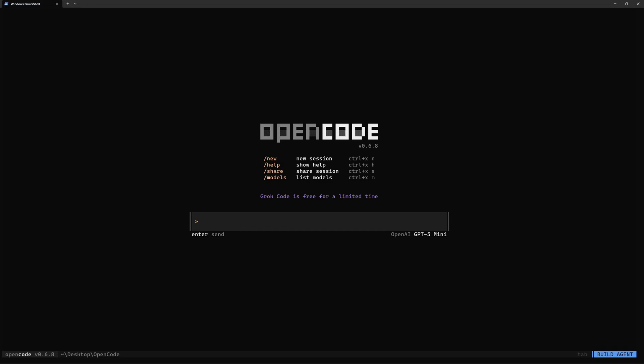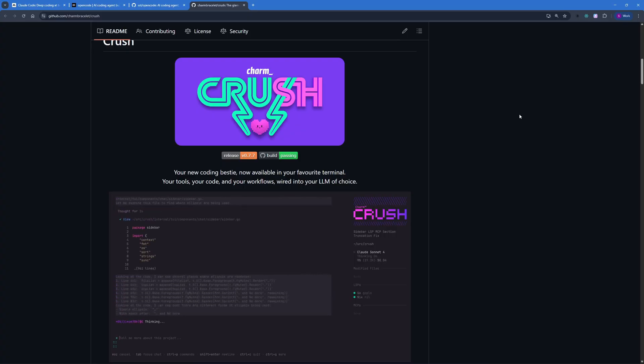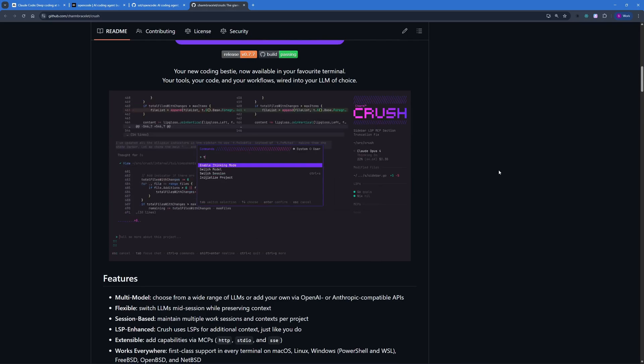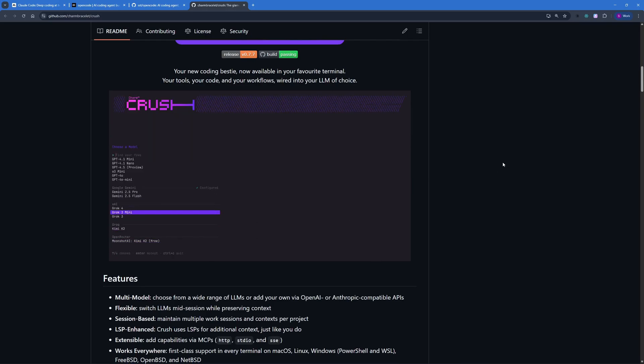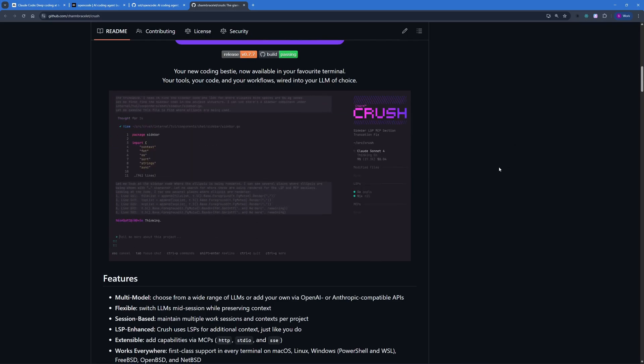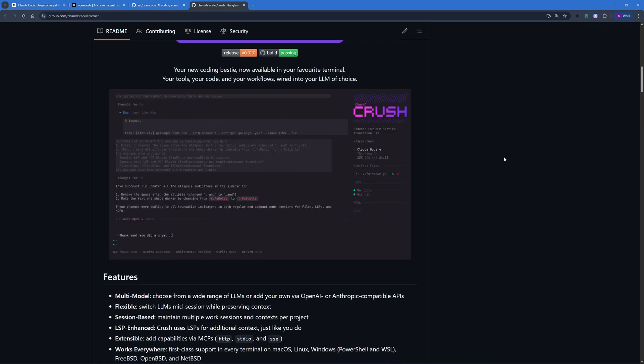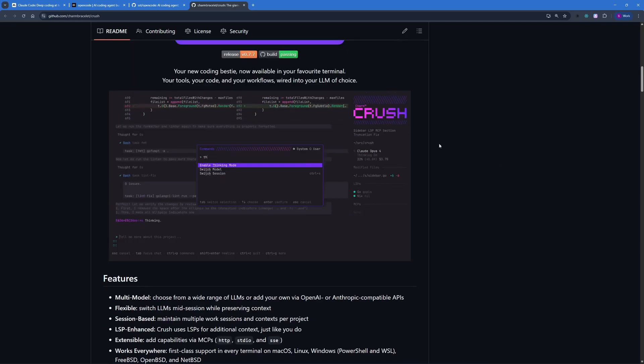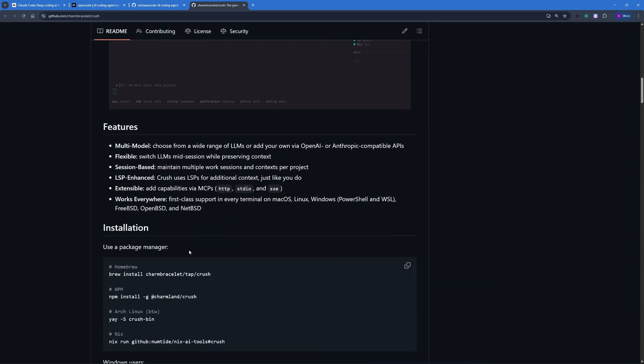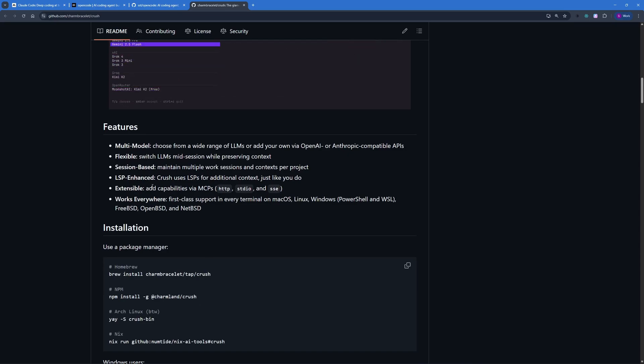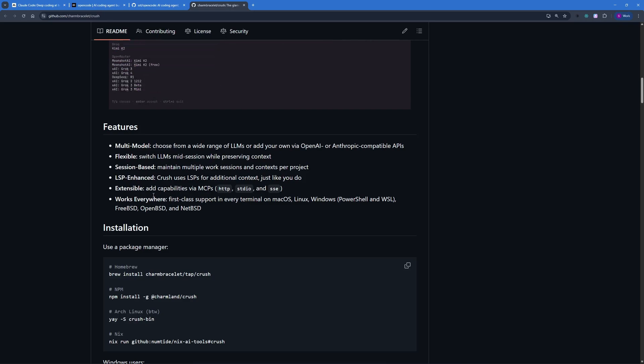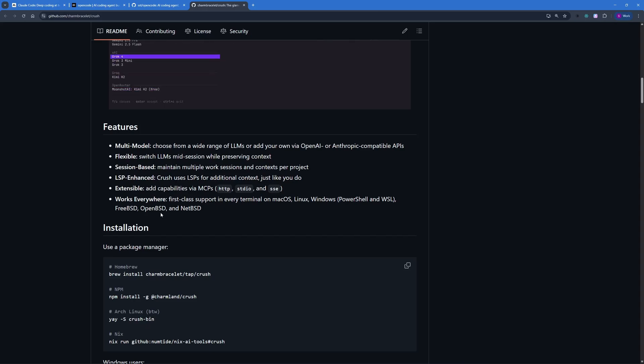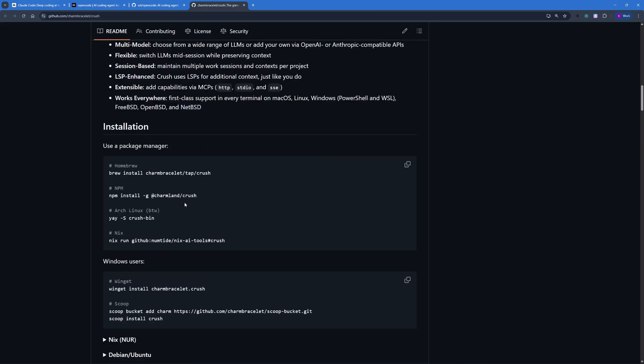The next terminal AI agent is going to be Crush. Crush is relatively similar to OpenCode and other AI terminals. It looks really cool when you actually try this out as you can see in this small video right here. It has multi-modal support, flexible session-based, and it has LSP enhanced which means that it can support additional context. It works everywhere on FreeBSD, OpenBSD, NetBSD, Windows PowerShell, Linux, macOS, any terminal you name it.